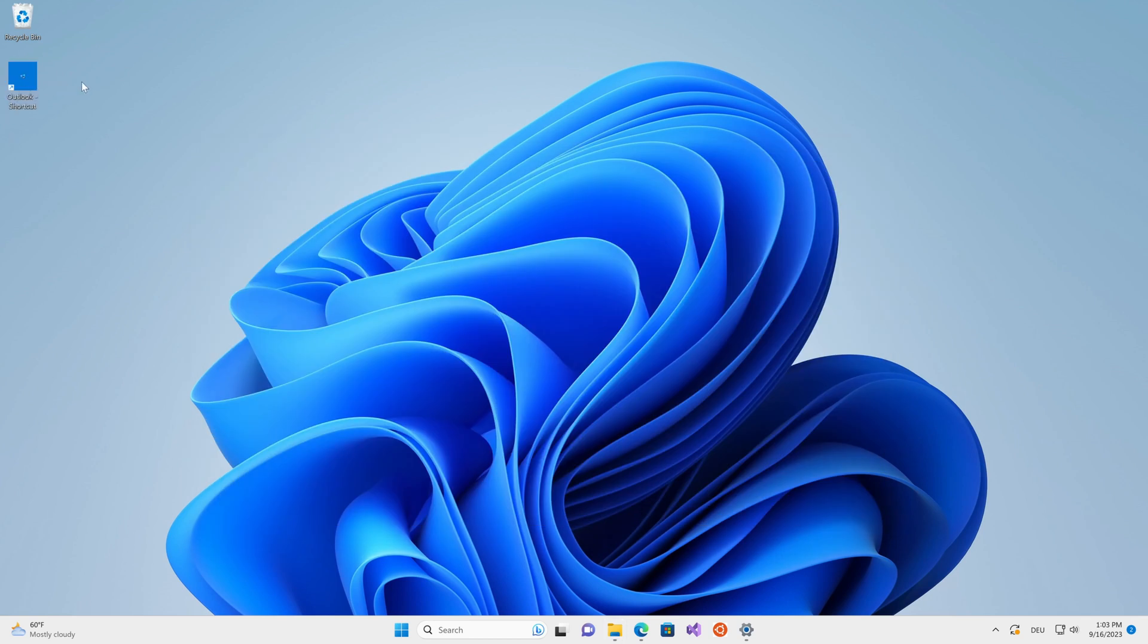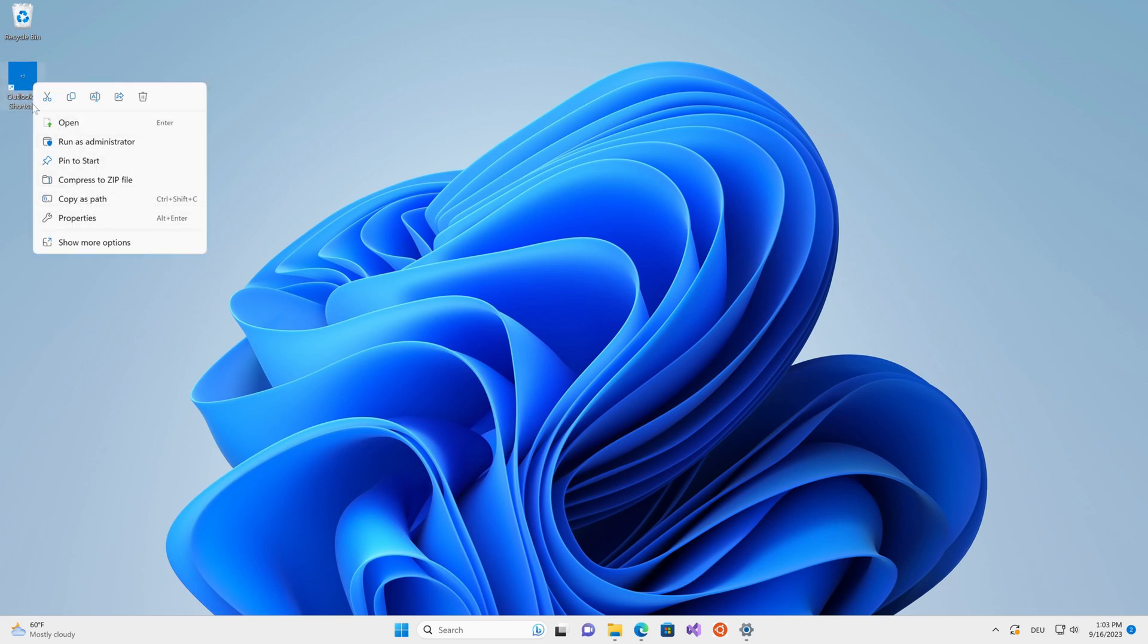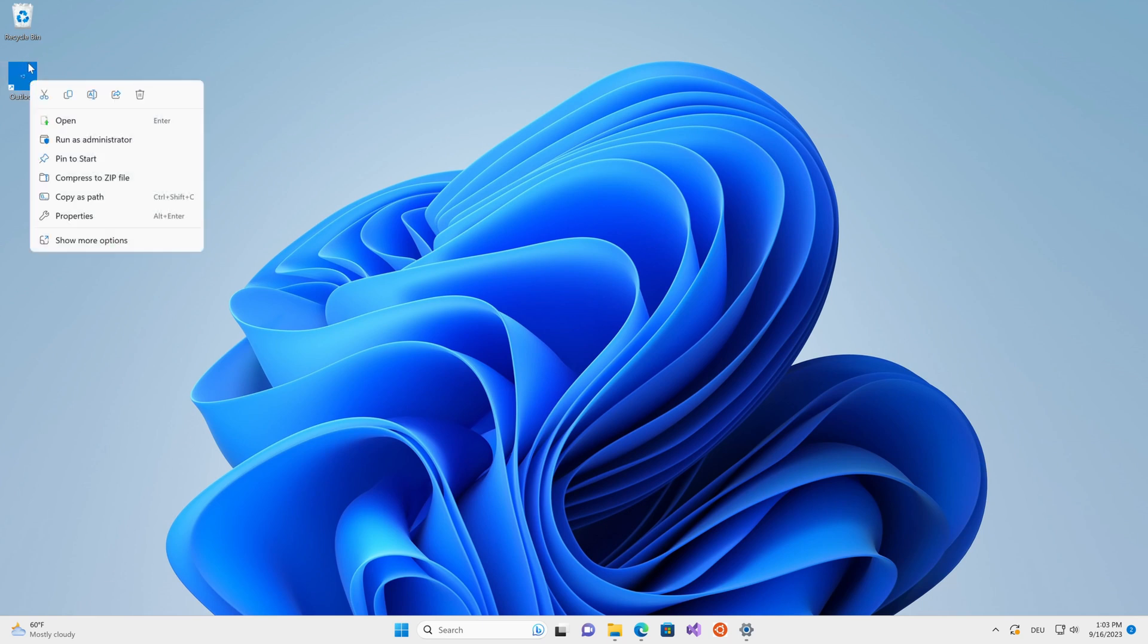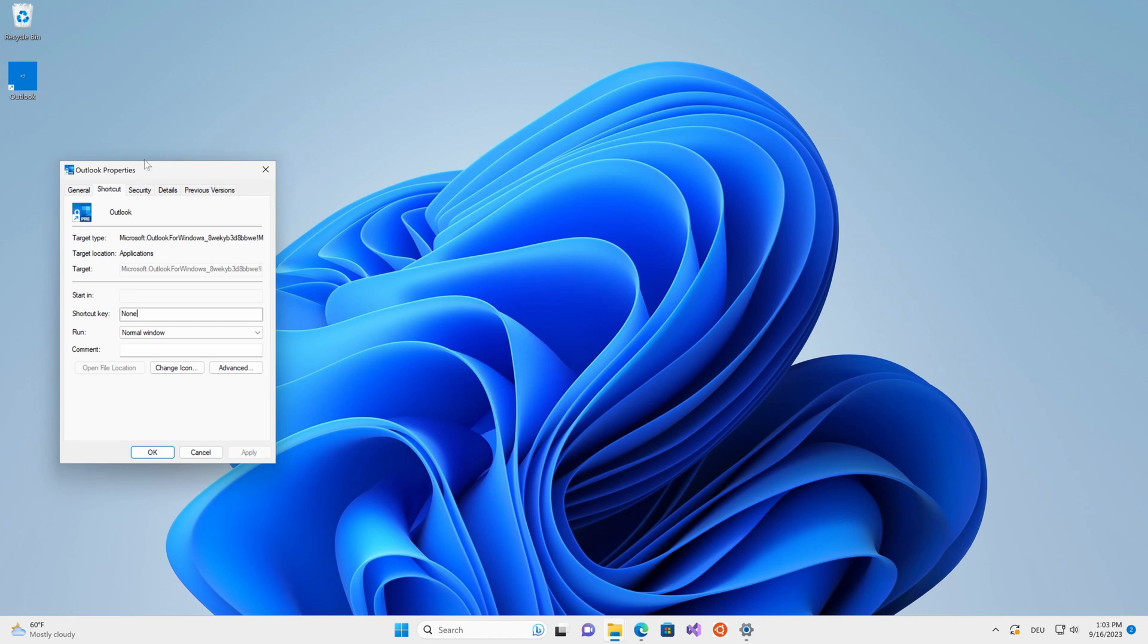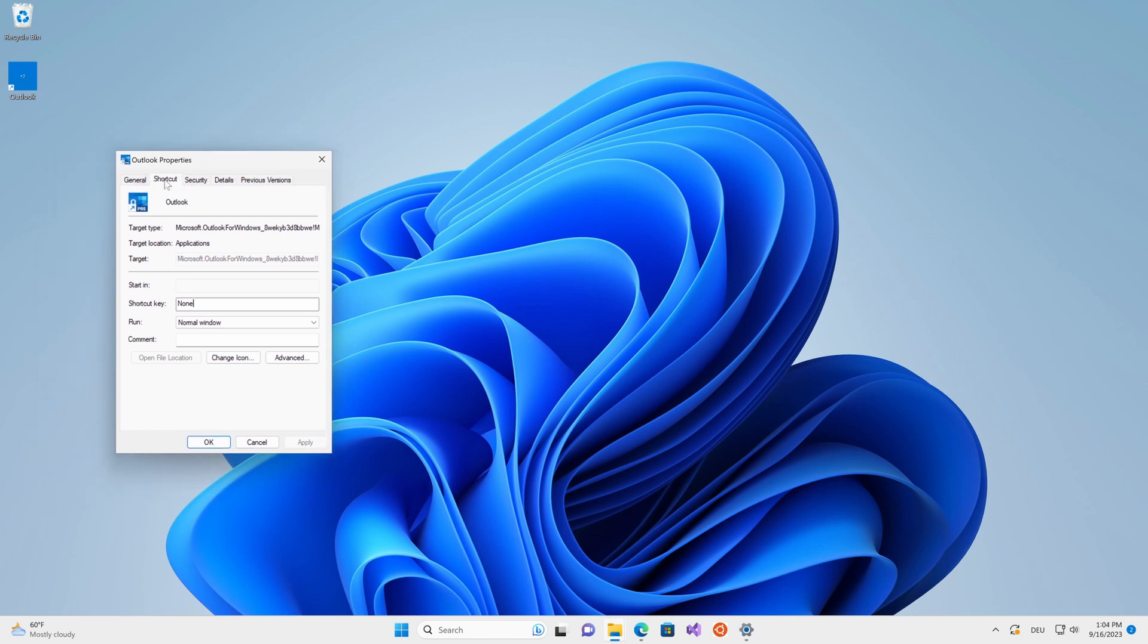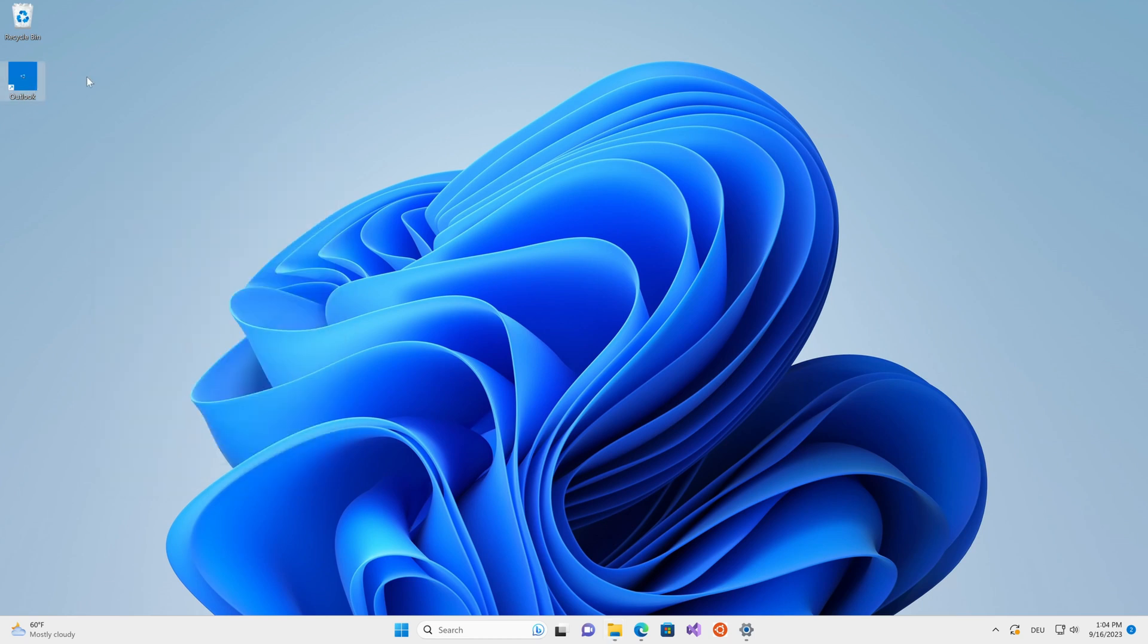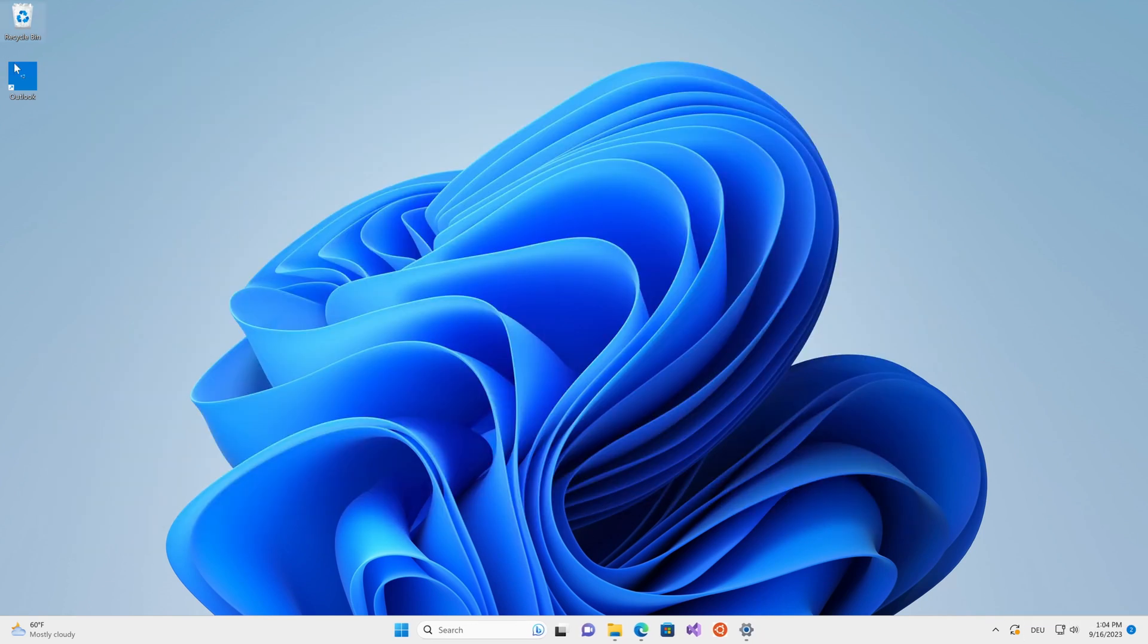I'm going to go ahead and rename this just because I think the dash shortcut extension is kind of annoying. Now that I've done that, I can right click and click on the properties. This shortcut tab should open, which will allow you to configure in which state Outlook should open. I want it running in a minimized state. So change the option from normal window to minimized and then hit apply, hit OK. Now whenever you double click this application, it shouldn't open as a window, but rather in a minimized state. So that's working.